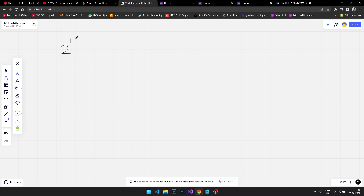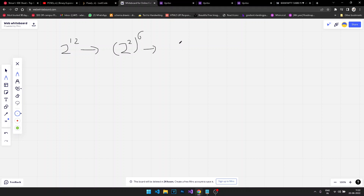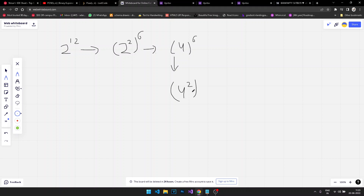Let's say we have 2 to the power 12 and we have to calculate this. We can write this as 2 to the power 2, into 6, which is 4 to the power 6. We can further write it as 4 to the power 2, to the power 3.